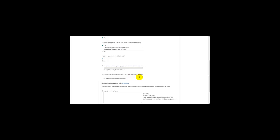So for example, when a customer buys your product, they will be taken to this thank you page. For the purpose of this example, I'm going to put yourdomain.com/thankyoupage.